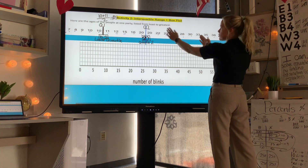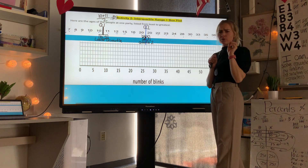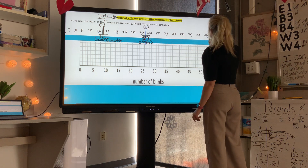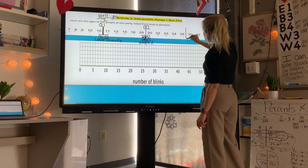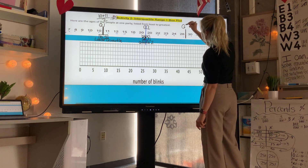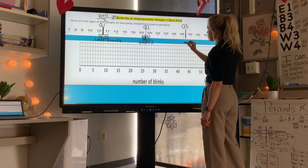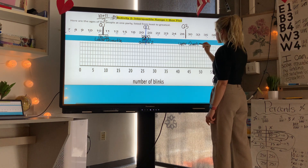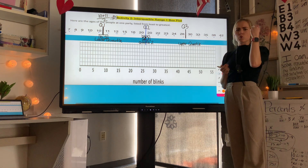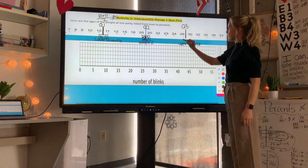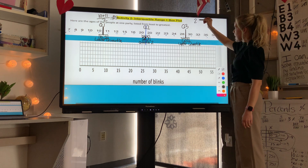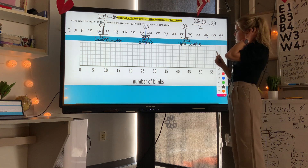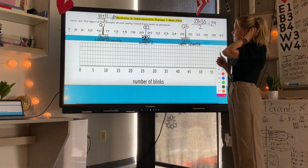On the top half of my data I find the middle number — this is quartile three, or the upper quartile. Counting carefully, it falls between 28 and 30. Since 29 is between 28 and 30, my quartile three is 29. You can also add 28 plus 30 and divide by 2 to get 29. So 29 is my upper quartile, representing the middle number of the top half of my data.